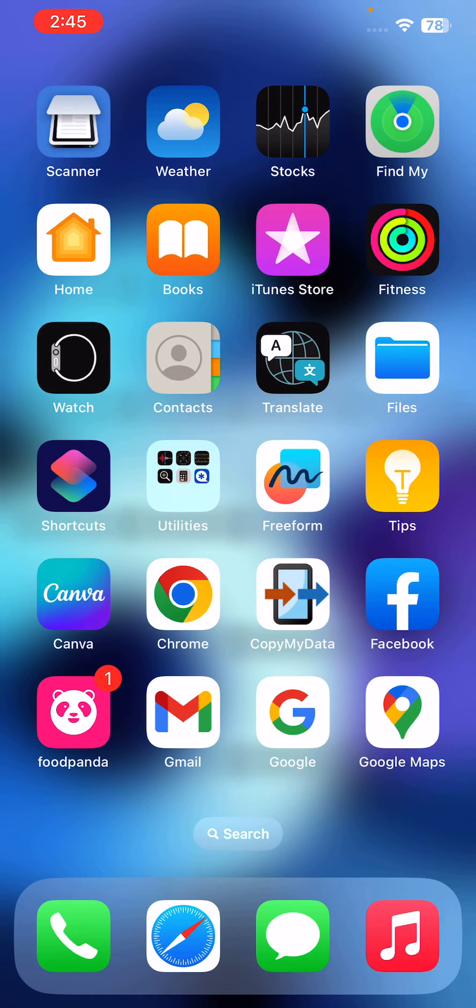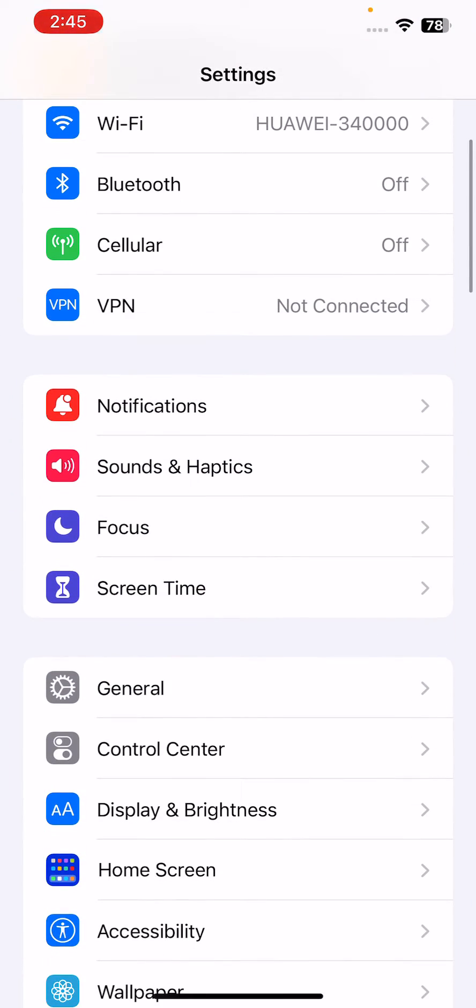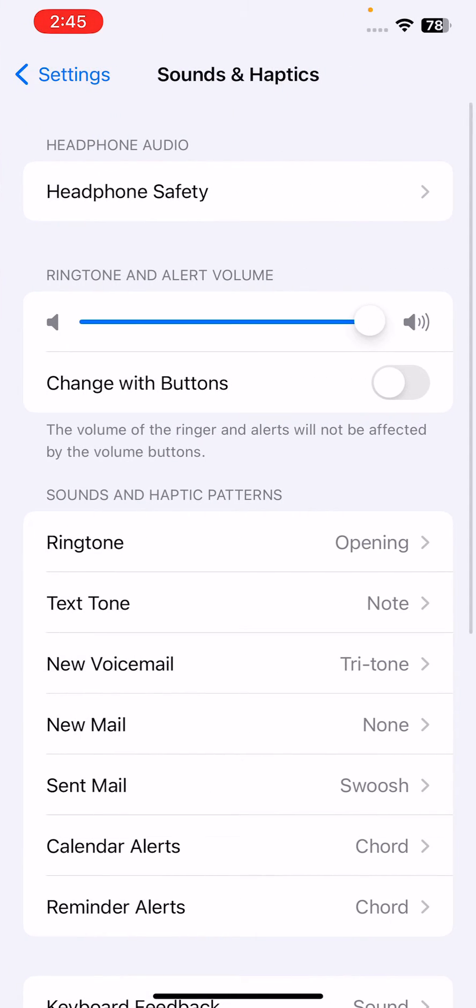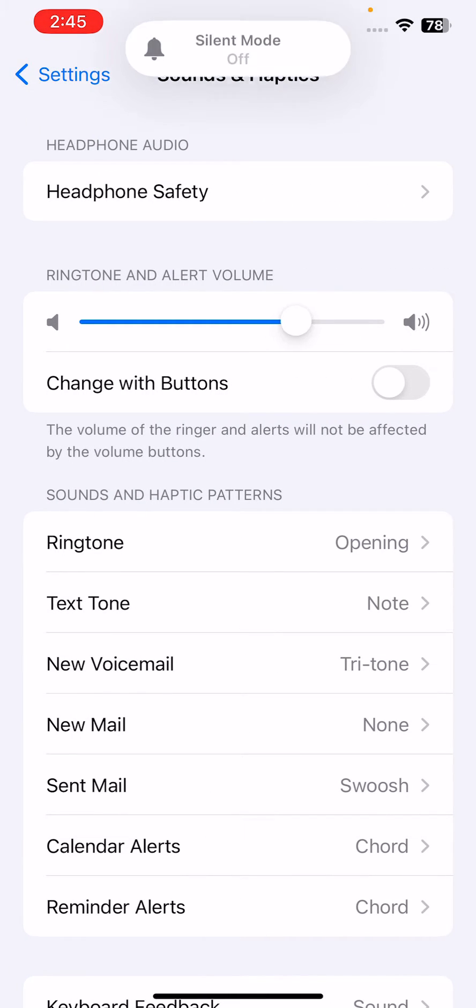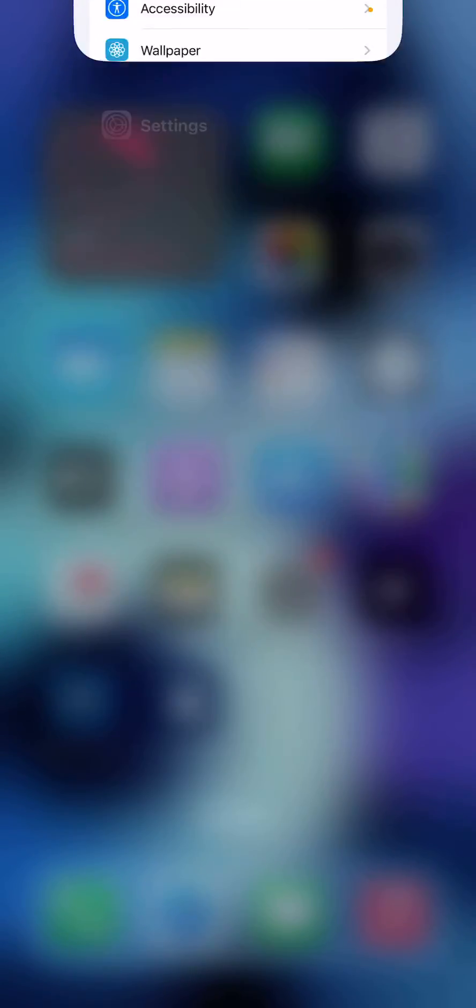The next solution is to check the volume settings. For this, go to Settings, scroll down, tap on Sounds and Haptics, and make sure the volume is set to the level you prefer.